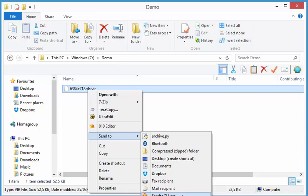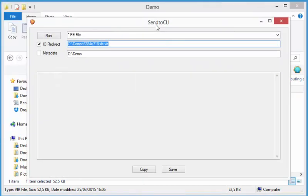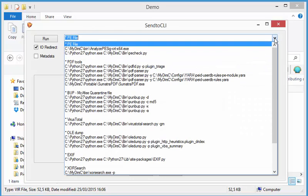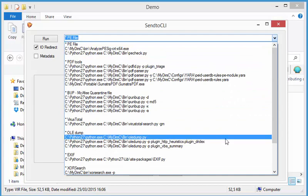And this program has a graphical interface, a GUI, which allows you to execute command line programs. So let's run this. Here it is. So it will execute on this file in this directory. And now let's select the command from the drop-down list here.